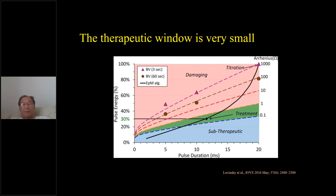The problem is that the therapeutic range is very narrow, so you need to be very precise. That is why they claim you need a very clever system to ensure proper titration, because the window is very small — a little too much will cause damage, and a little too little means you won't see any benefit.